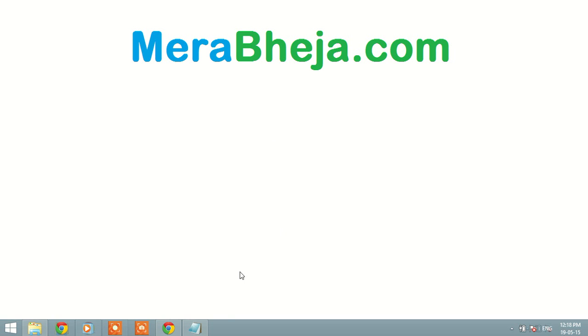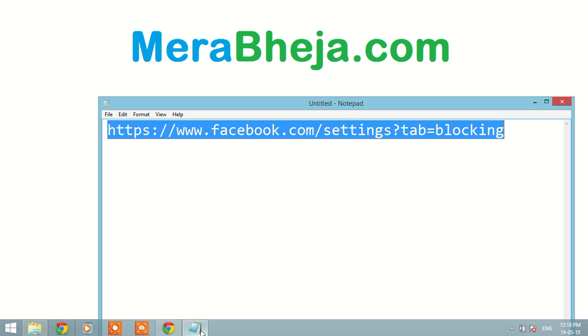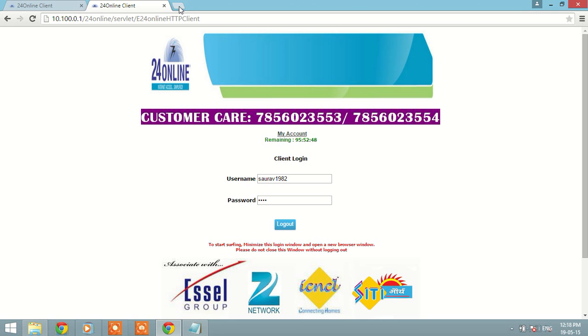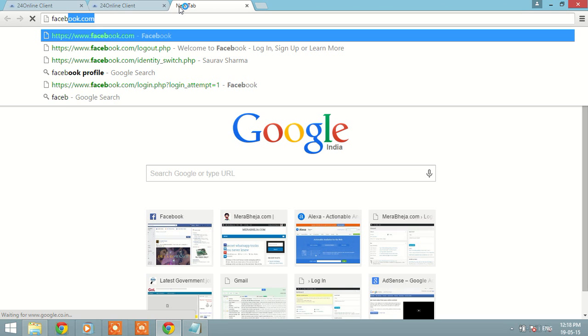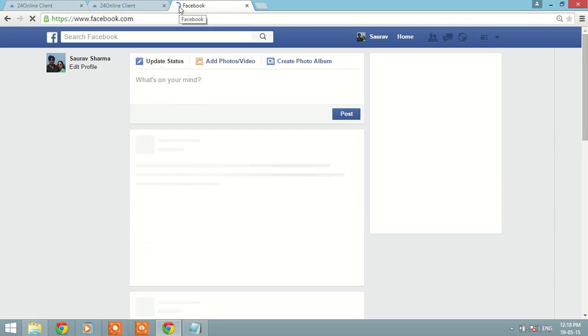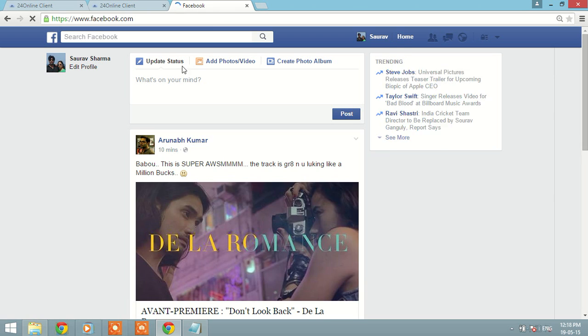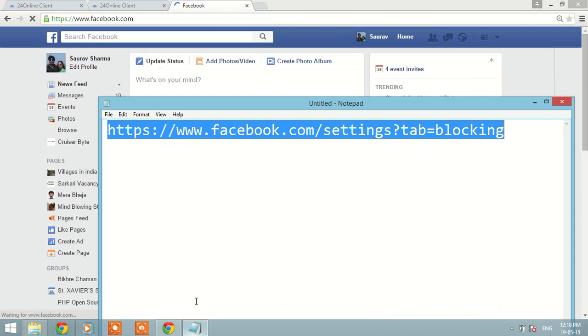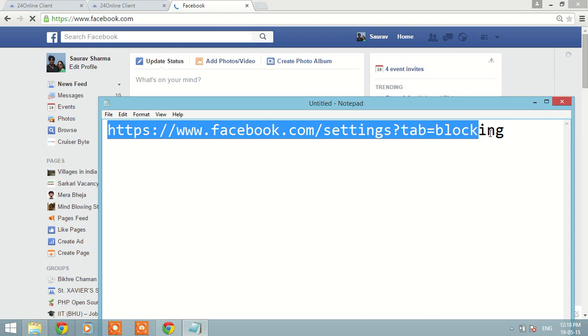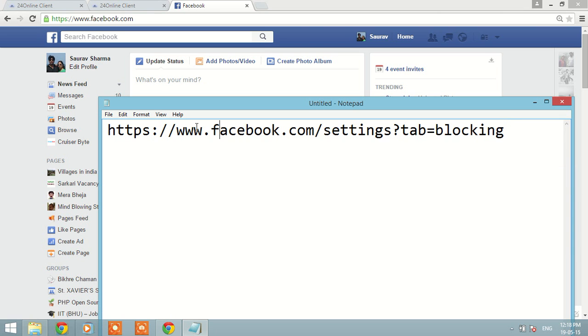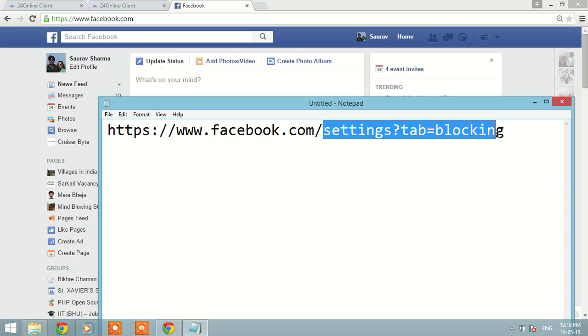So what you have to do is just log into your Facebook account and copy and paste this to your address bar. This is facebook.com/settings?tab=blocking.